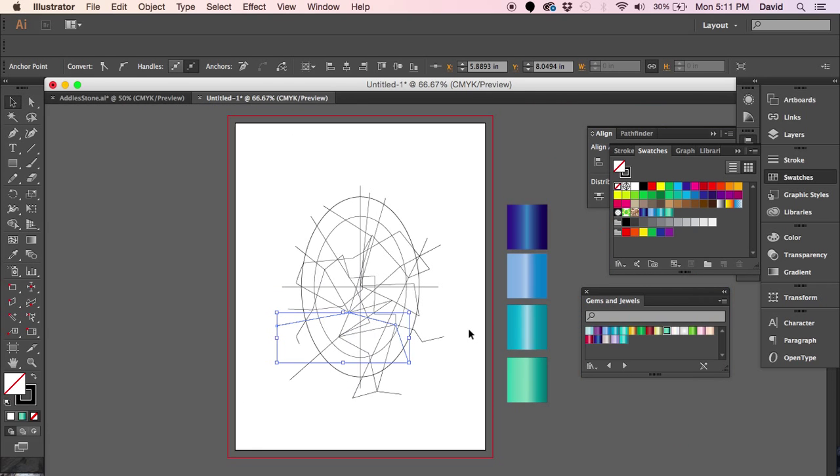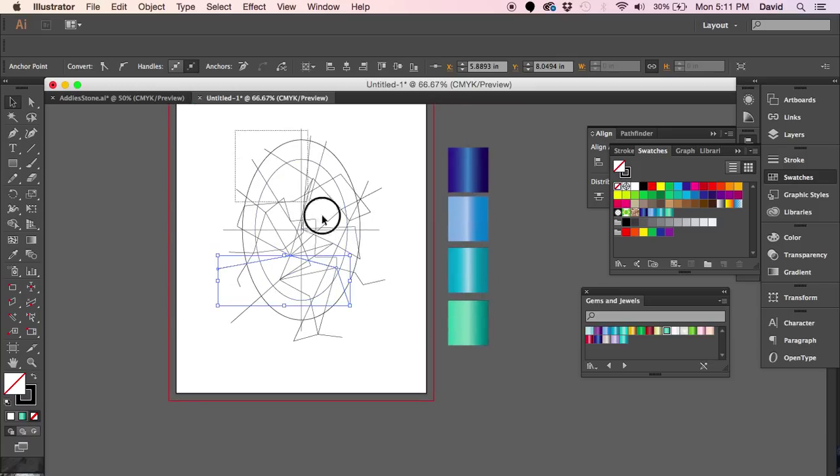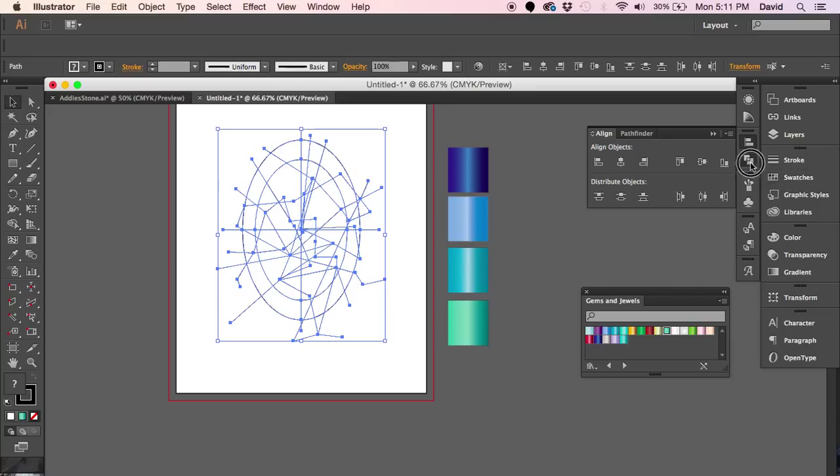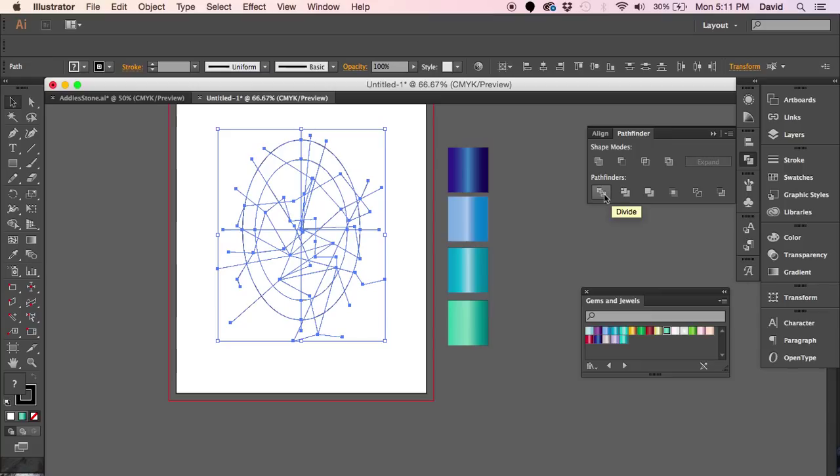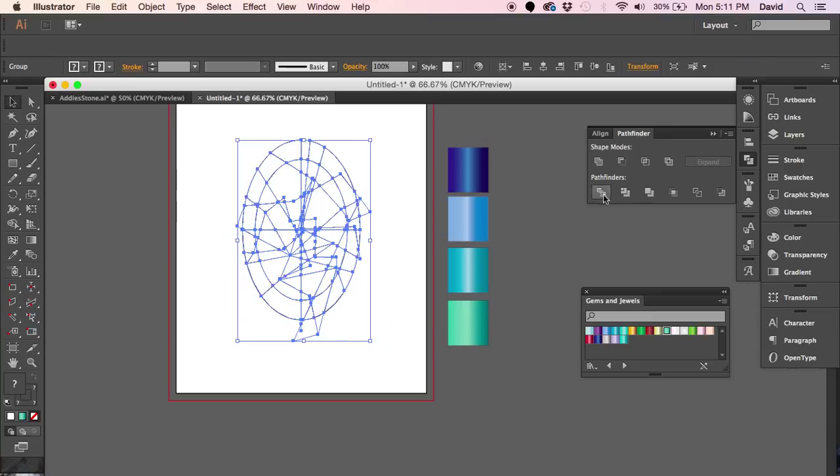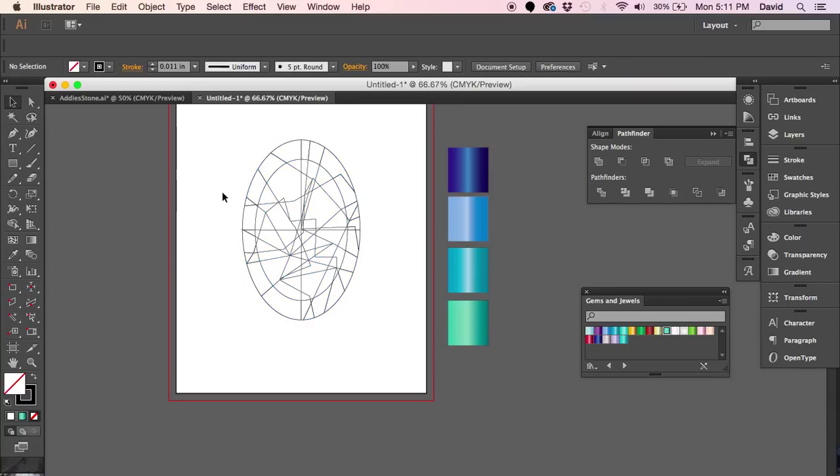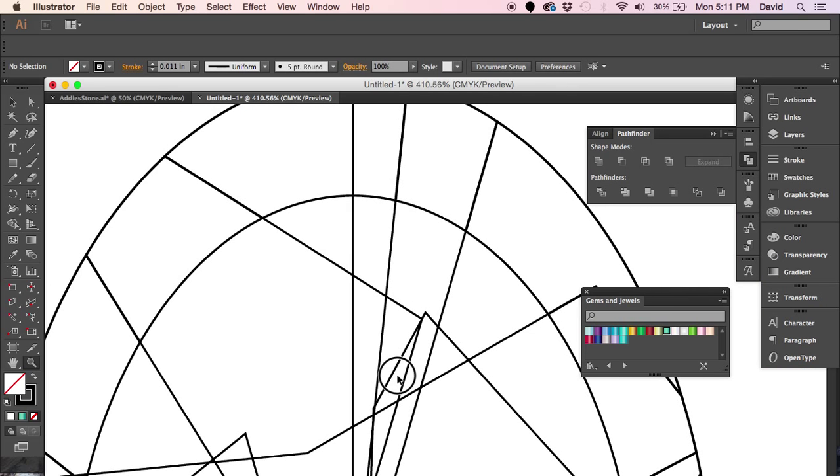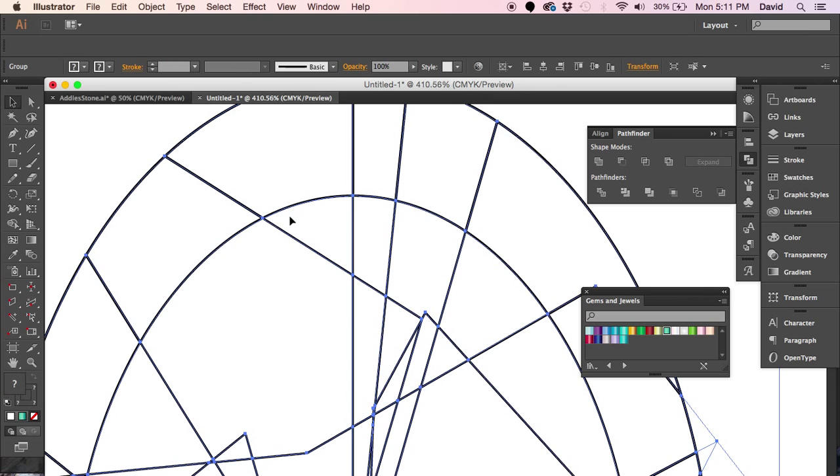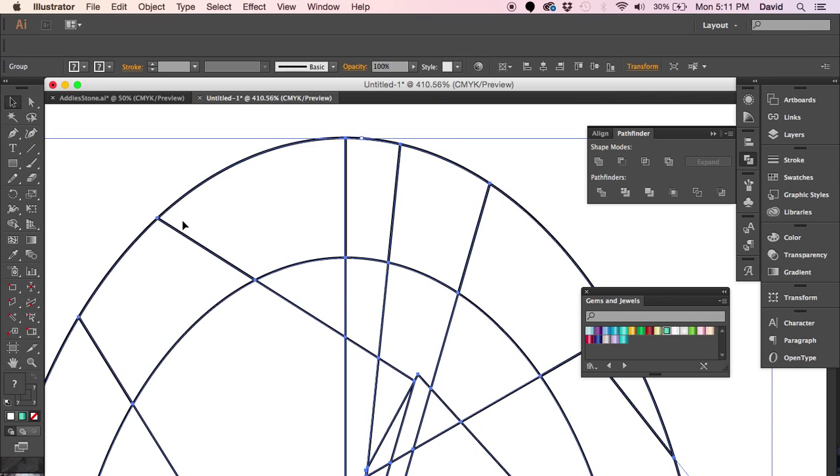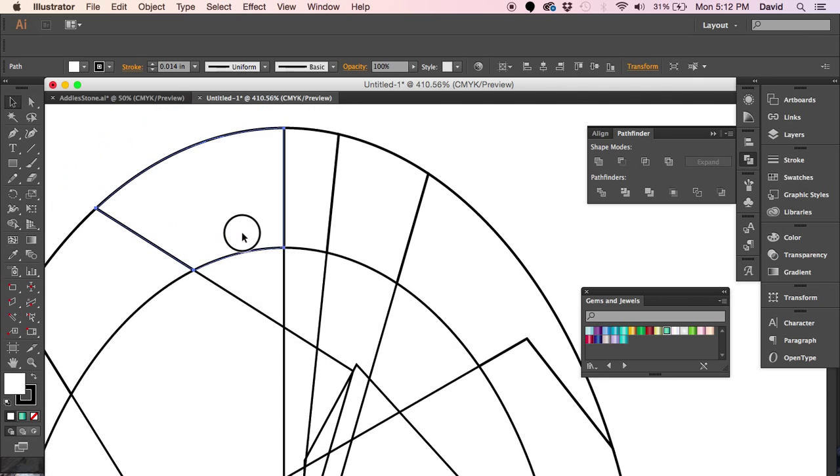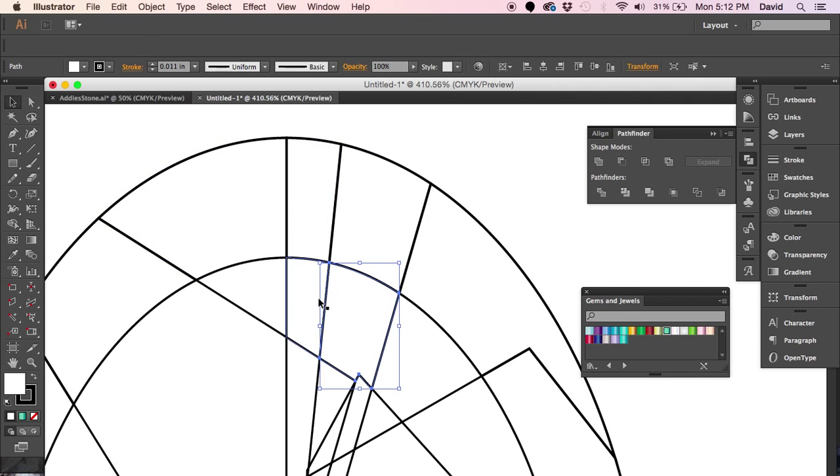Now we got all of our crazy lines going on. We can just go ahead and highlight the entire selection. Then you want to go over to your Pathfinder tool, which is right here for me. You want to go ahead and use the Divide option. You're going to click on that. What it just did, and I'll show you by zooming in here, is it basically made every shape inside of your gemstone an individual shape.